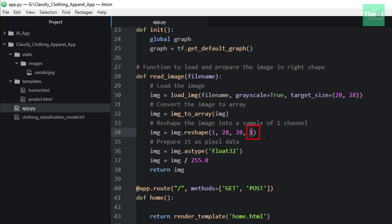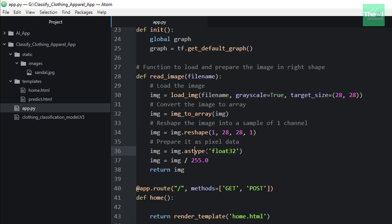We did the similar kind of image preprocessing during the model training as well. Then we are converting it into data type float using astype method. After that, we are normalizing it by dividing it by 255 so that the range of pixels can be converted from 0 to 255 to 0 to 1.